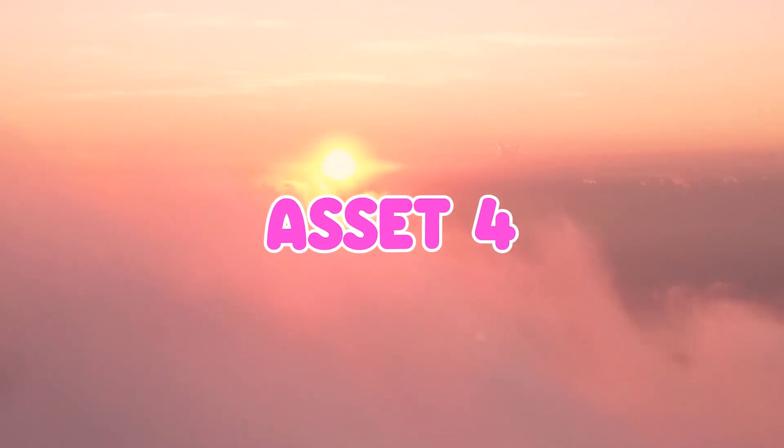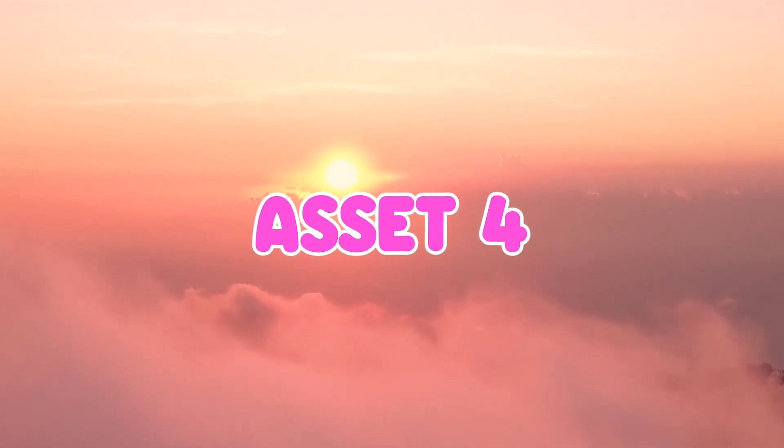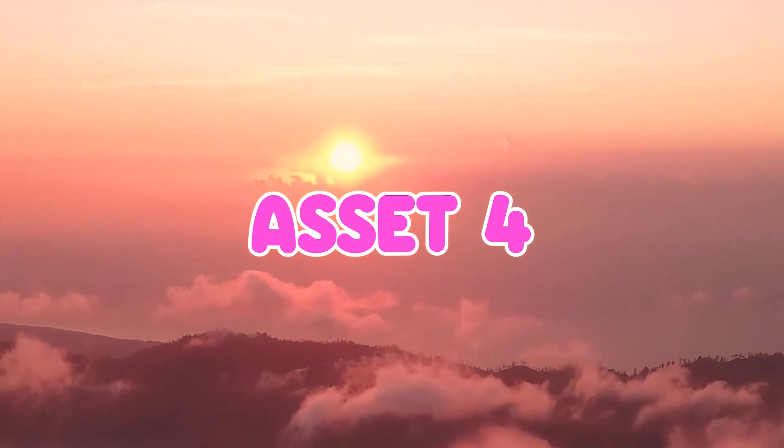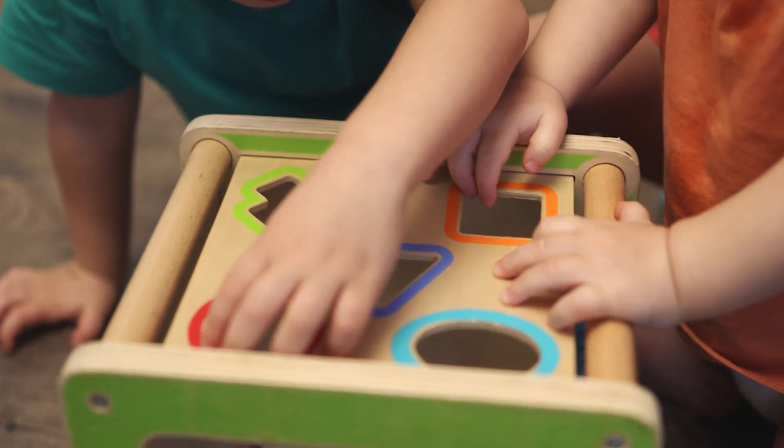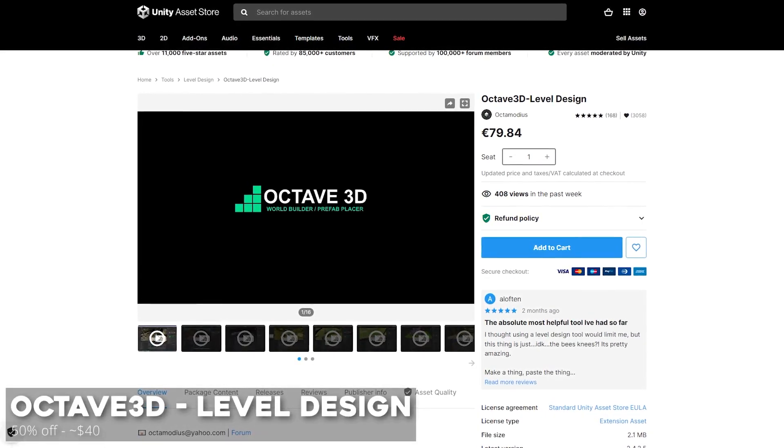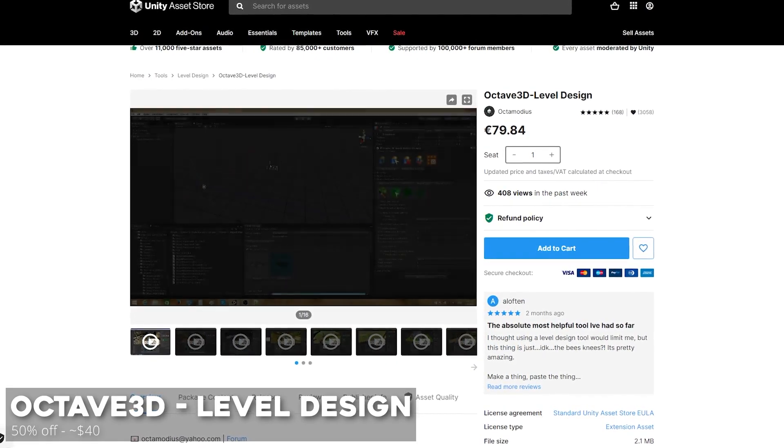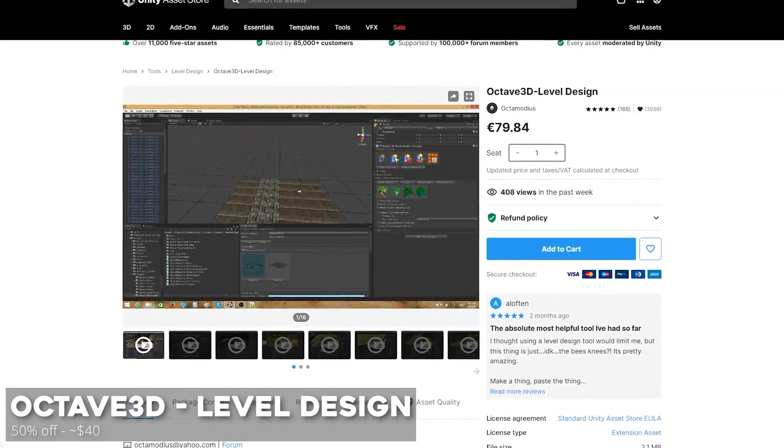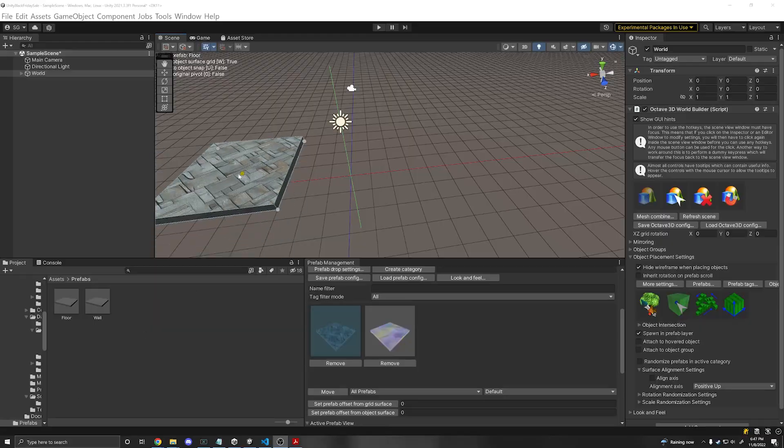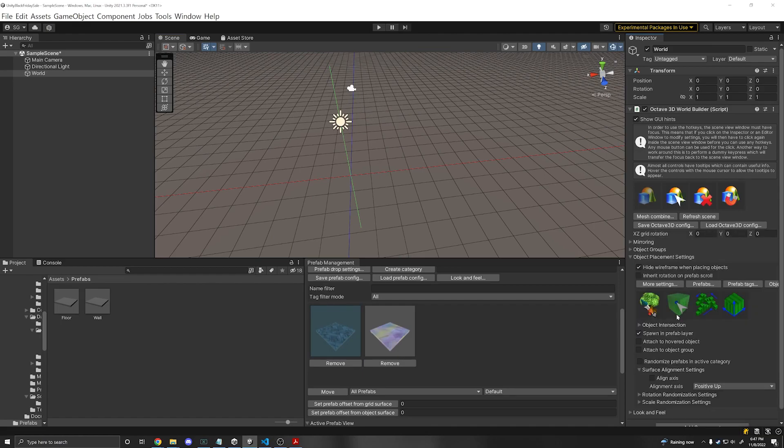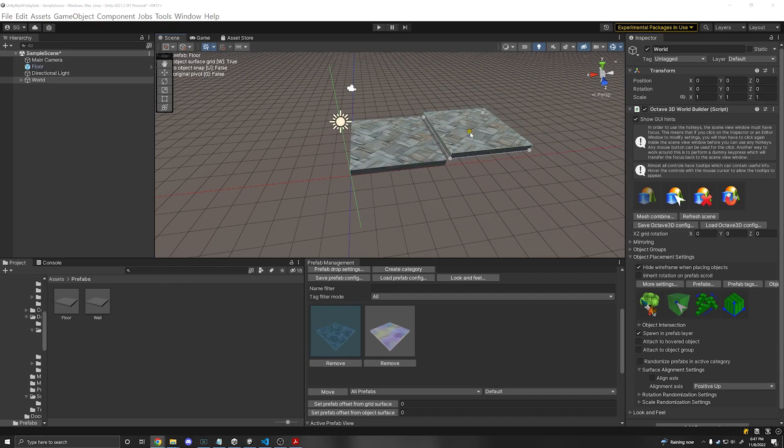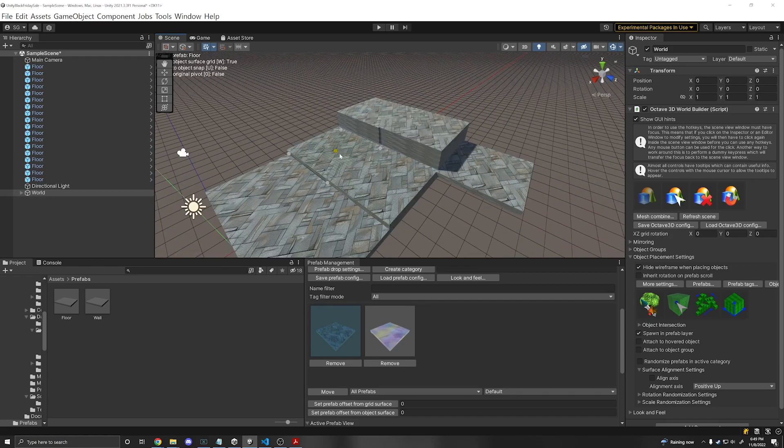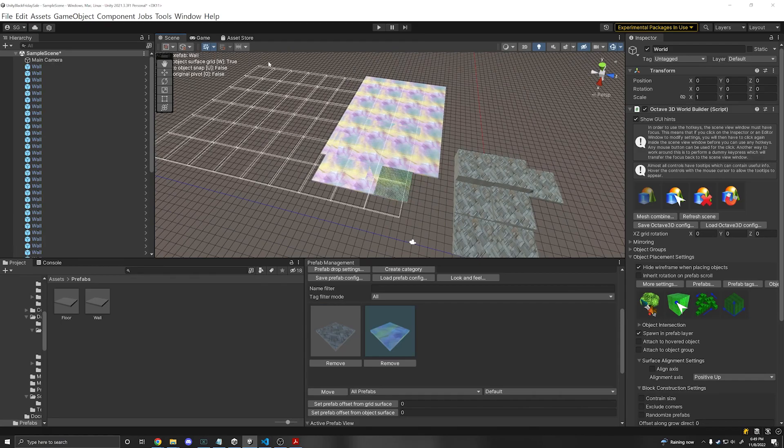Now, if you're working in 3D, sometimes placing meshes together and constructing a level can be quite difficult to snap the different pieces together and make sure everything looks as you desire. But luckily, the Octave 3D level design is also going to be on sale for 50% off. So for $40, you can get an amazing 3D world builder where you can easily drag in your prefabs that you want to build your levels with. And they have a super robust grid system, which allows you to snap items to a grid, place items anywhere, place items at a certain elevation, remove items, mass place items, and much more.